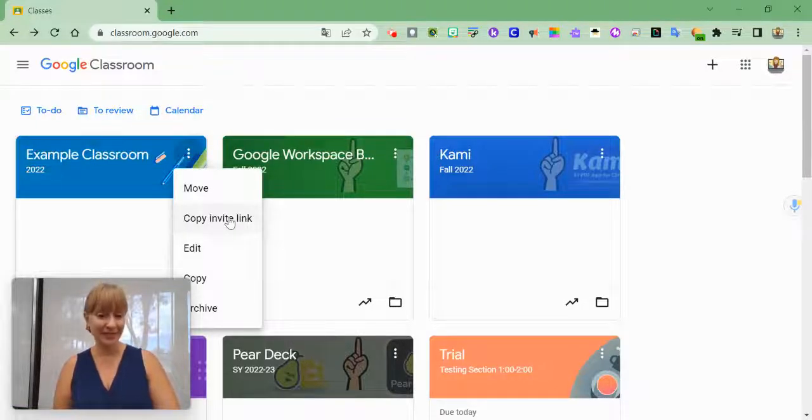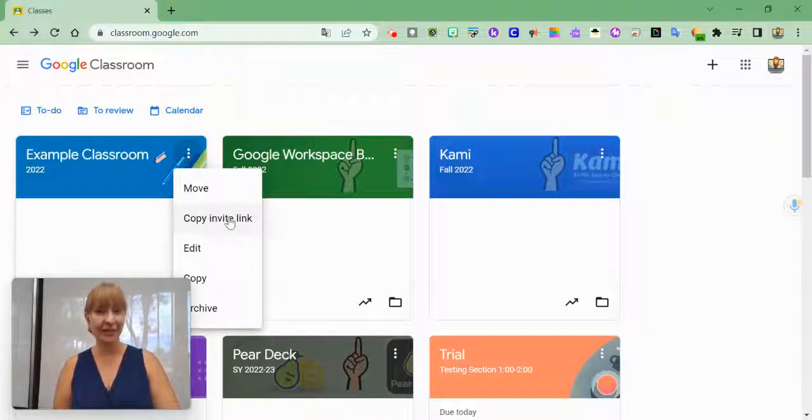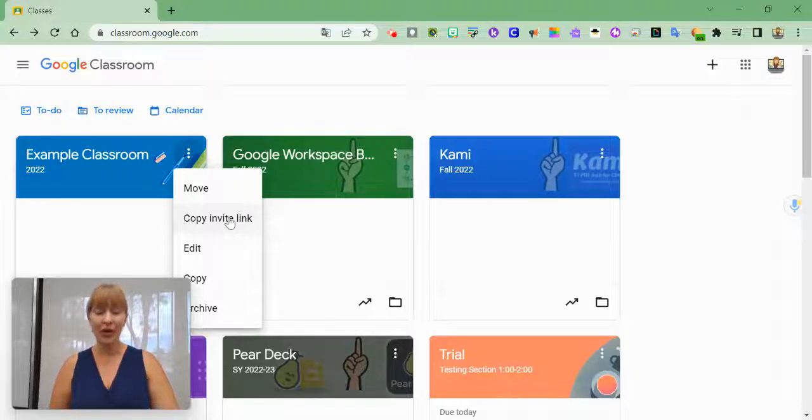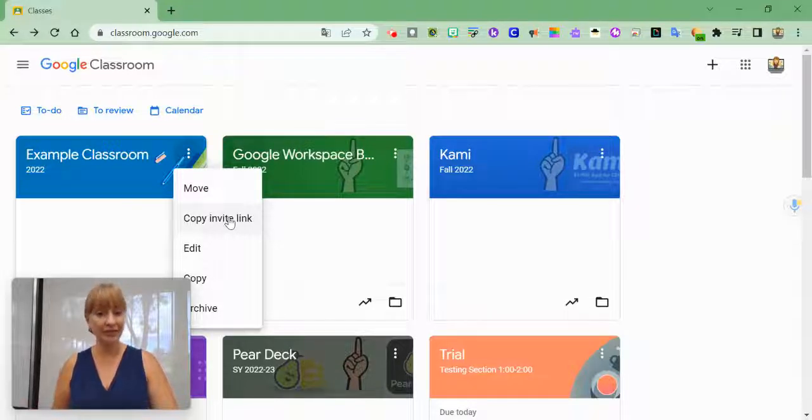I can copy the invite link. That's to share this classroom and invite others to join it.